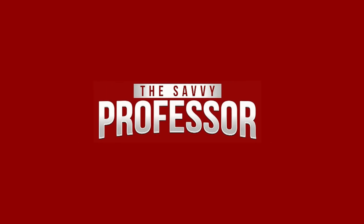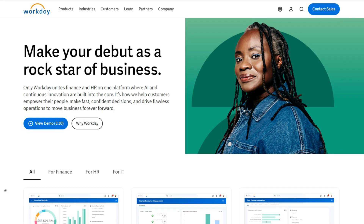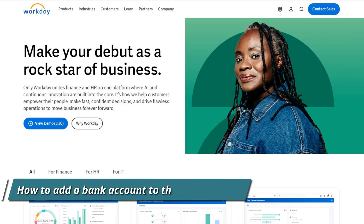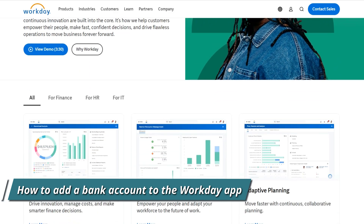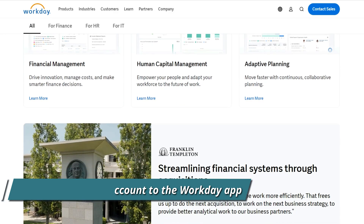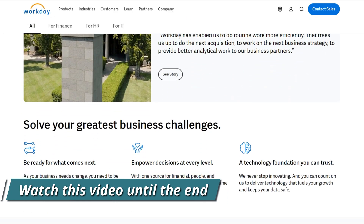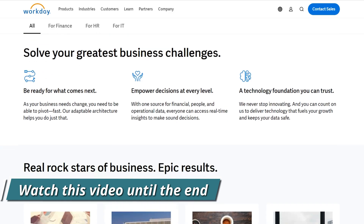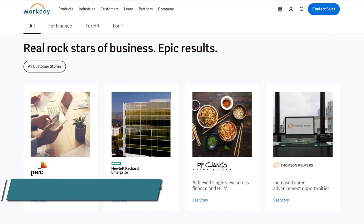Hi, this is Sarah from The Savvy Professor, and in today's video, we'll talk about how to add your bank account to the Workday app. Watch this video until the end to learn this and much more.